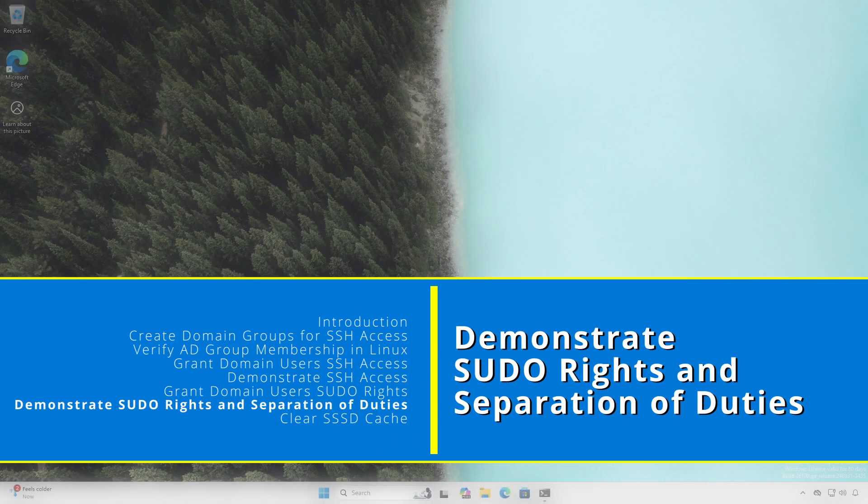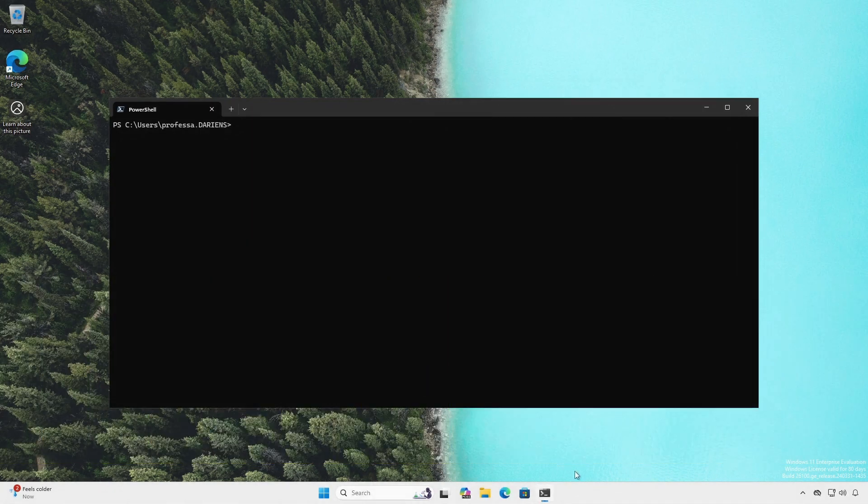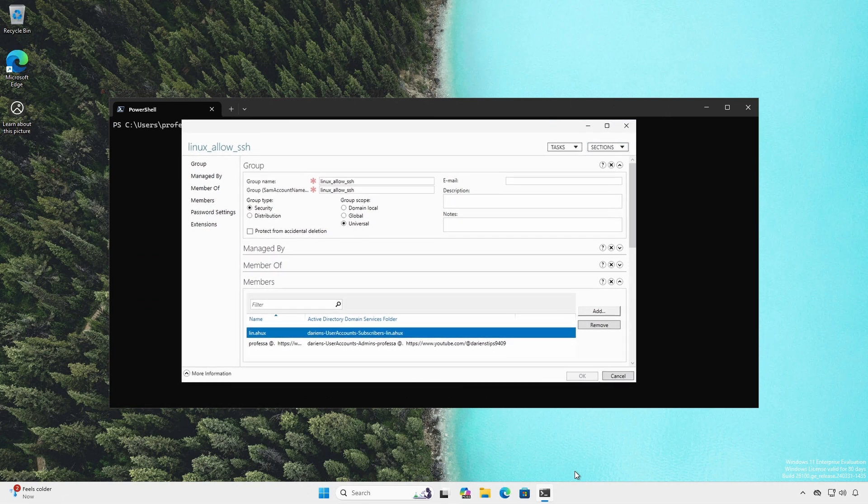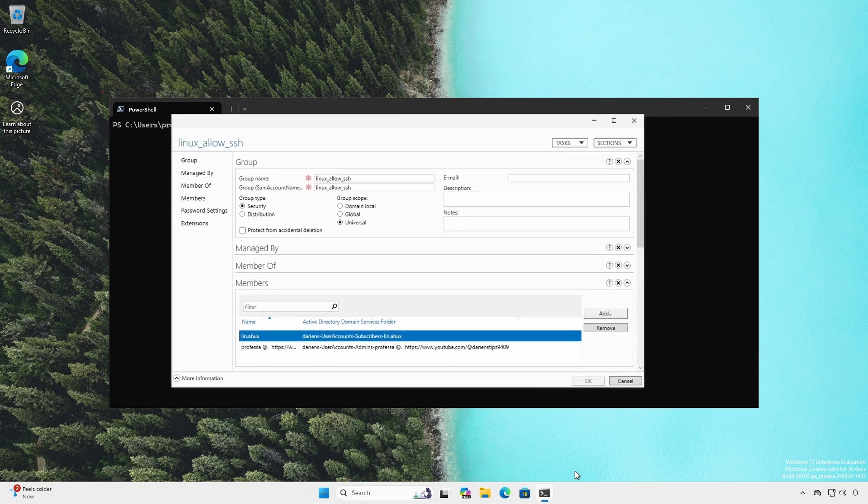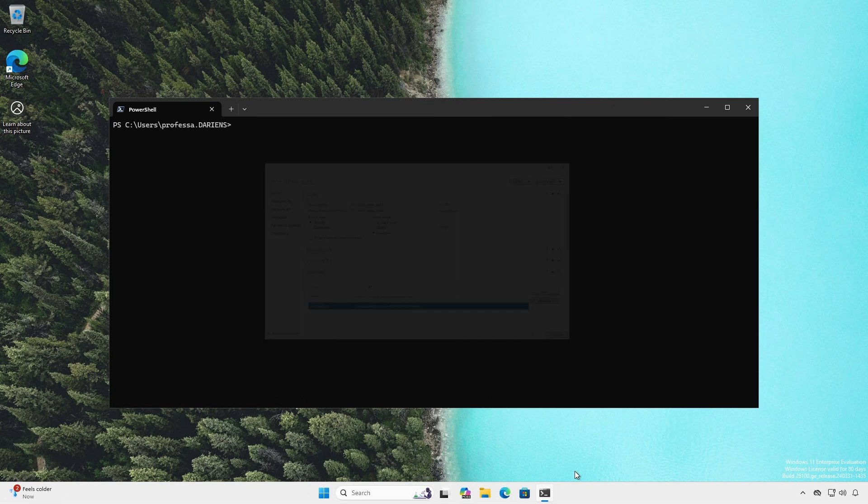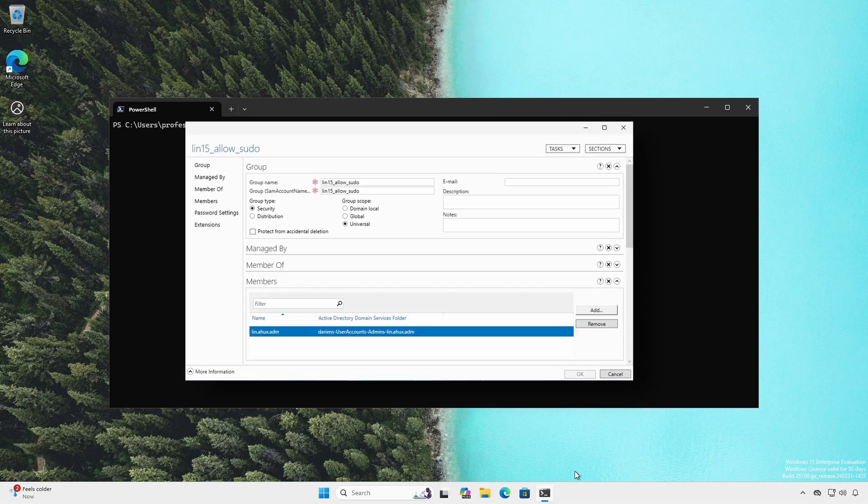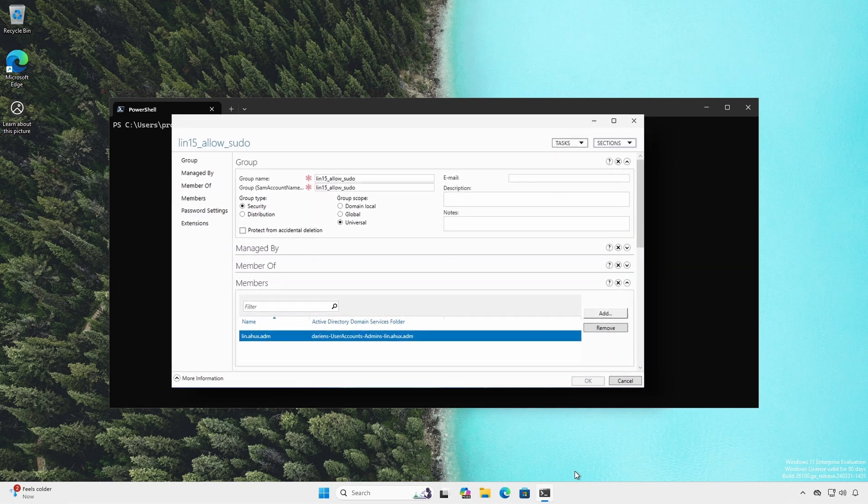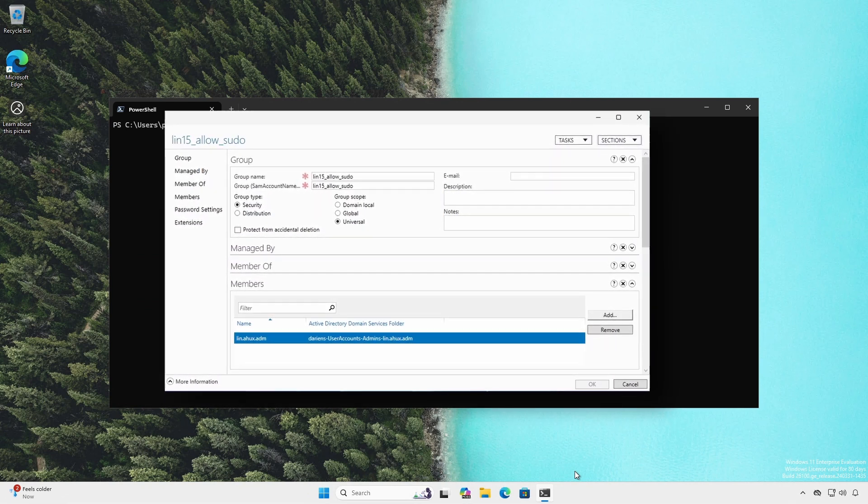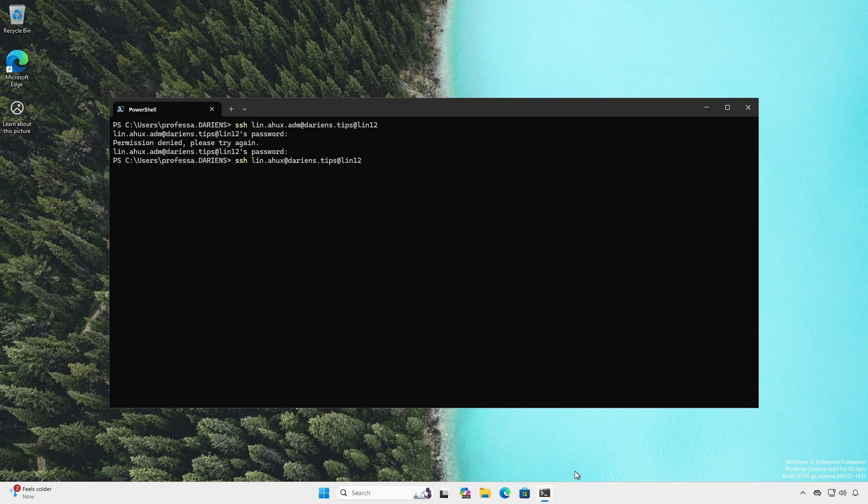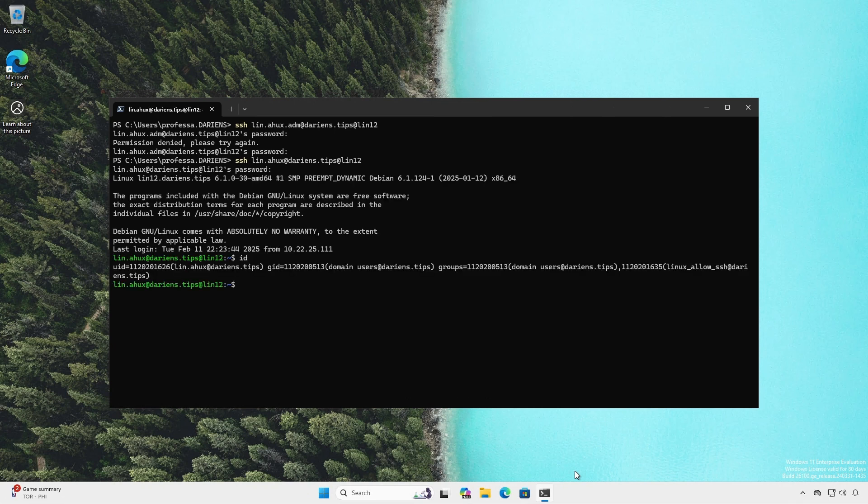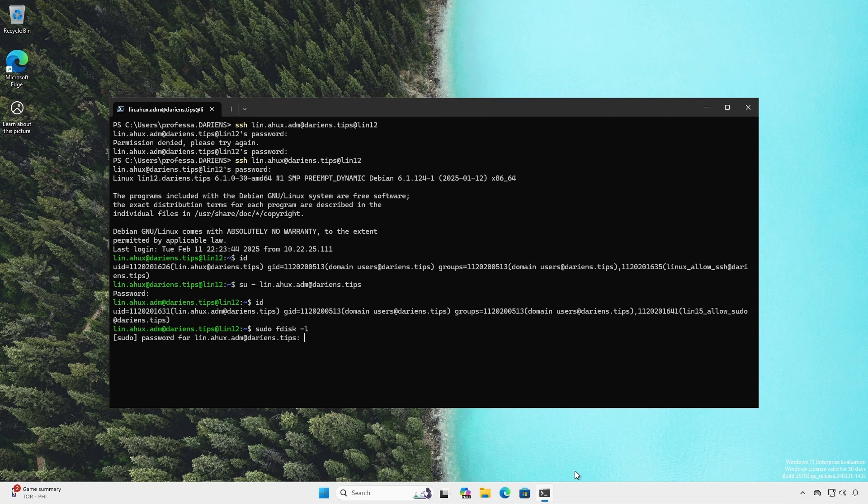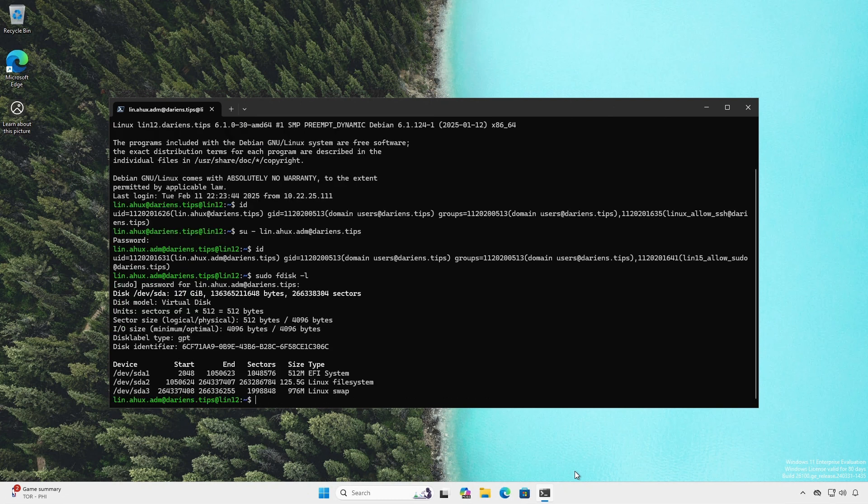For this demonstration, we will employ a separation of duties concept. Remember Mr. Linux is a member of the linux_allow_ssh AD group and he can remotely SSH into any Linux systems, but the account has sudo rights. Invoke a SSH session into a Linux system using the regular account. Switch user by using the su command. Elevate a command using sudo. Although the secondary administrative account cannot remotely SSH into a system, the account can log in via the console, which is what the switch user command accomplishes.